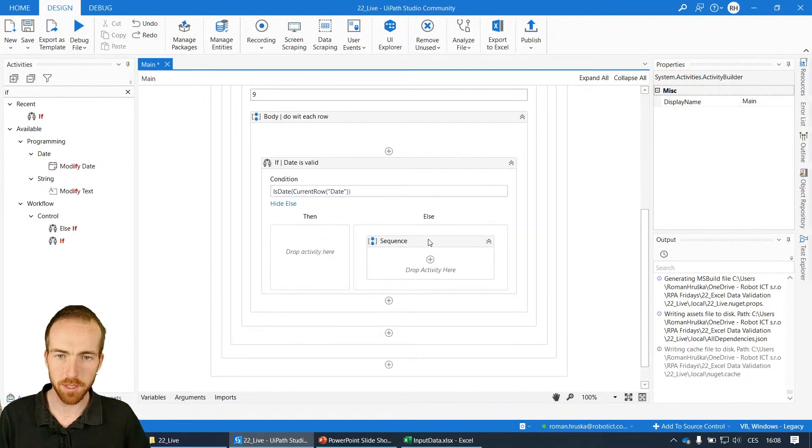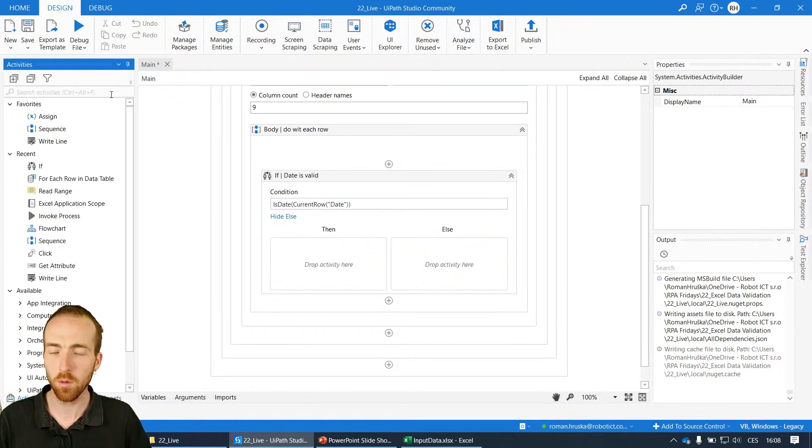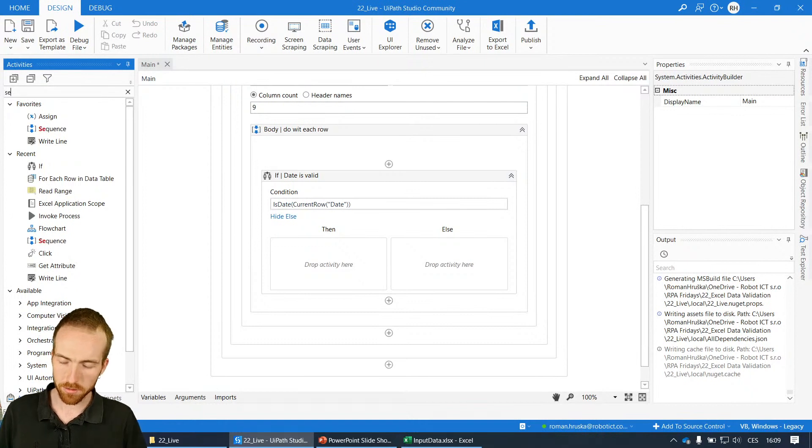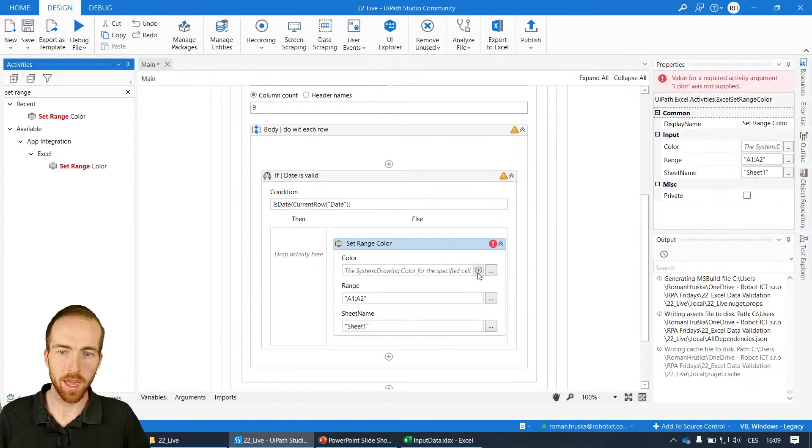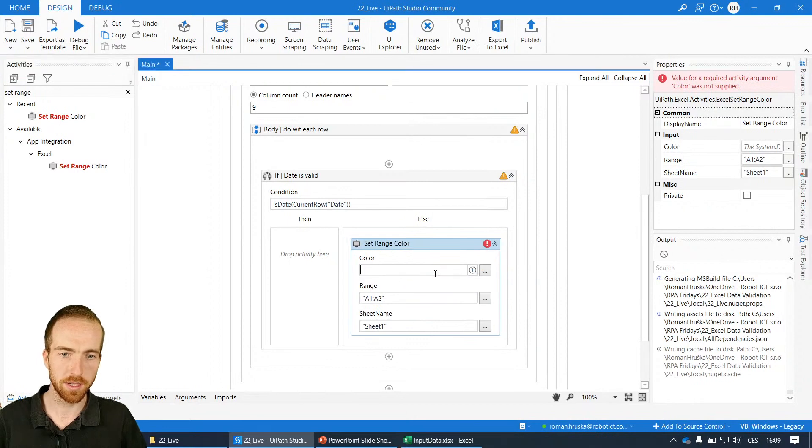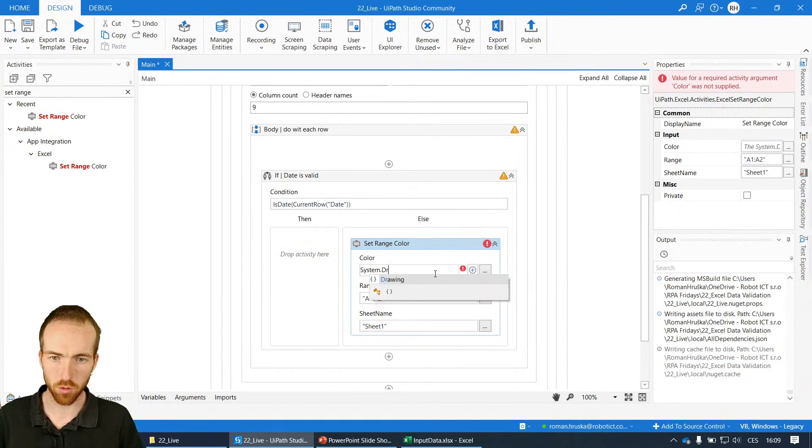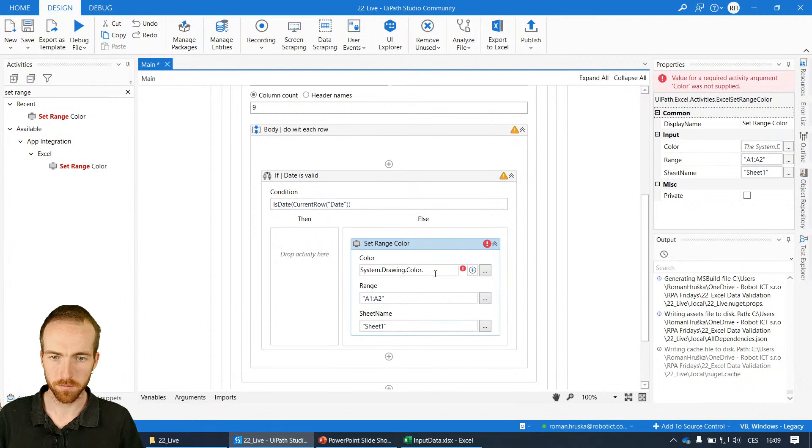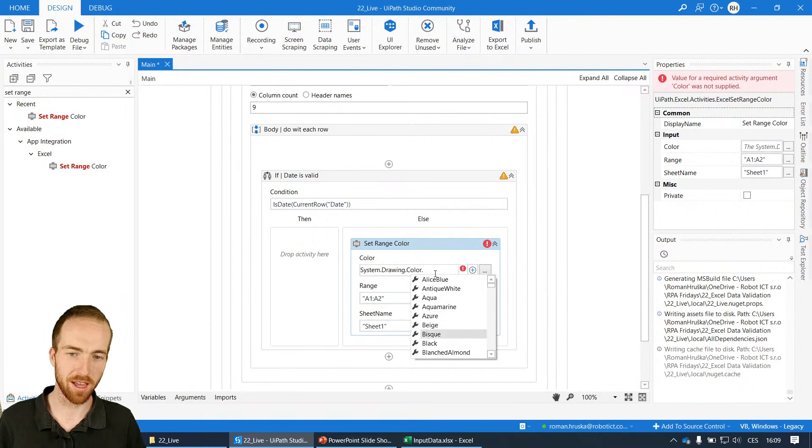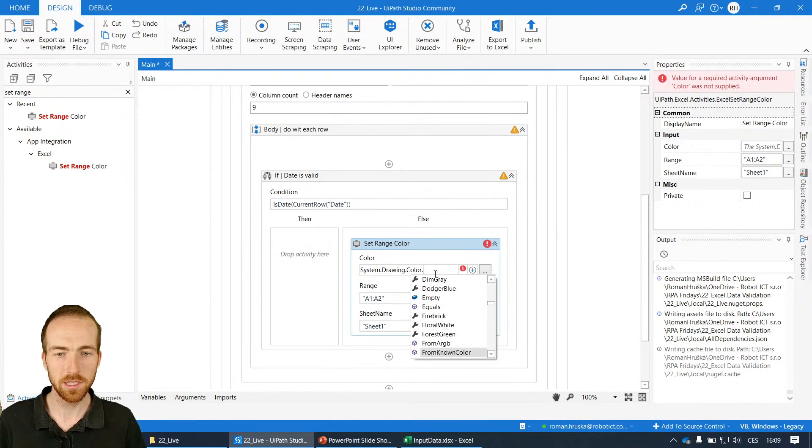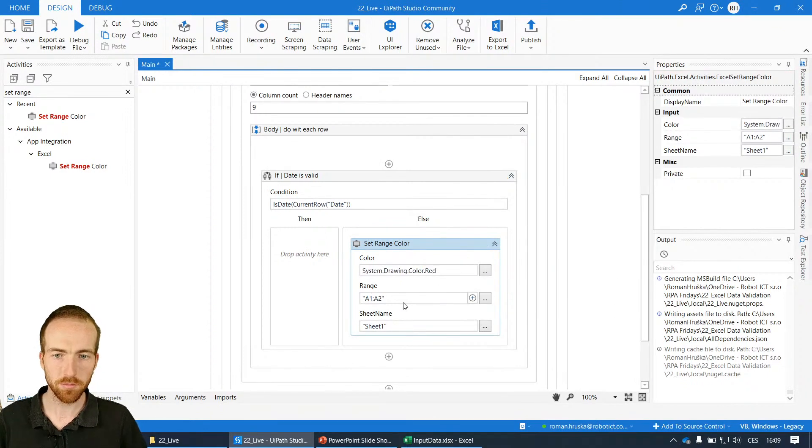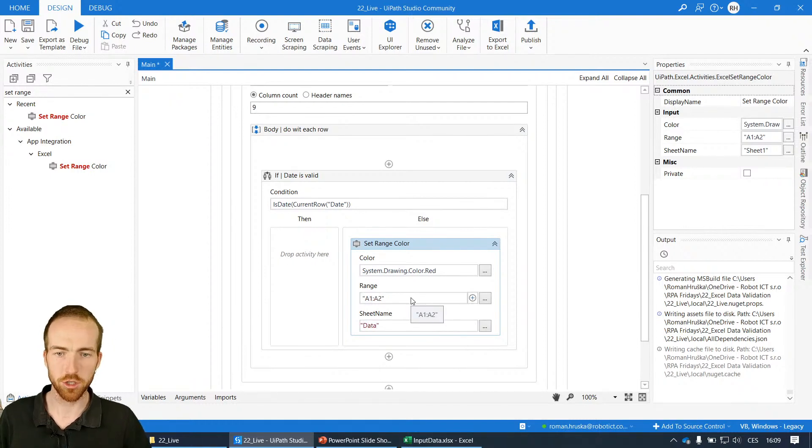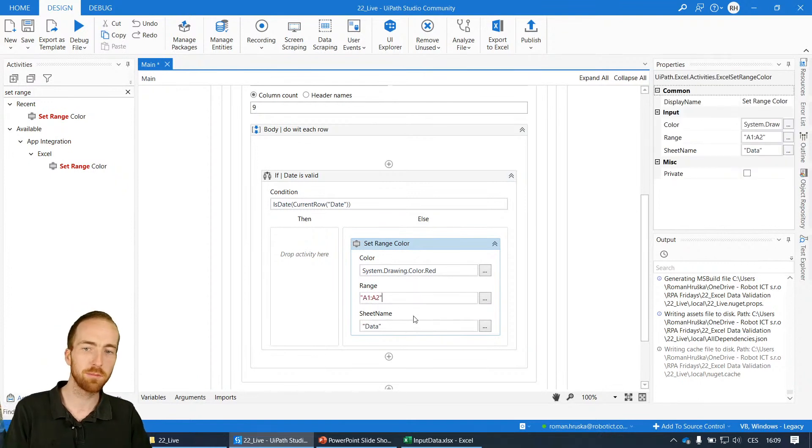Here I can leave it empty because I don't need to perform anything. I don't even need a sequence there since I will only use one single activity here to set the color. This activity is called set range color. I need to specify a few things. For the color, I need to do a little trick to supply a color in this format: system.drawing.color. Now I can choose from some pre-defined colors. Let's choose red. I will come to the range in a bit. I'll enter the sheet name. Now the range.